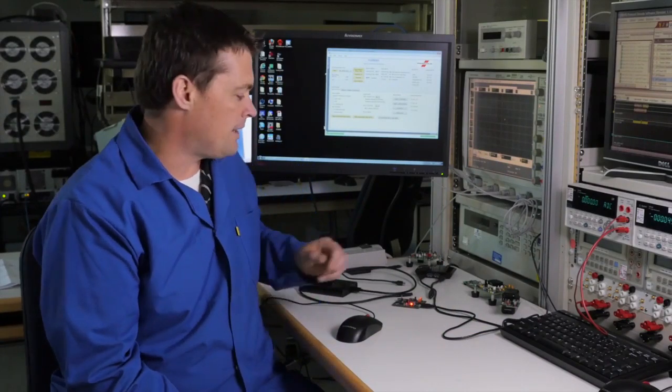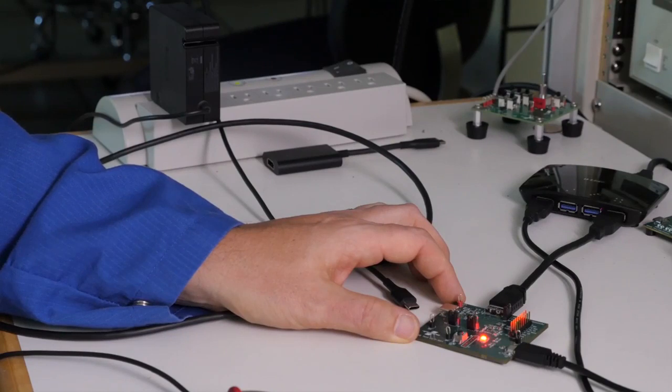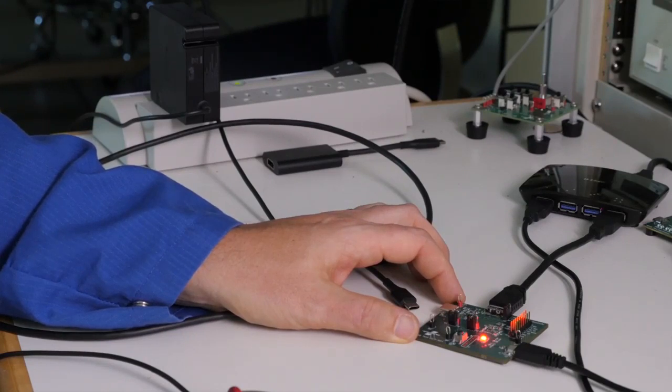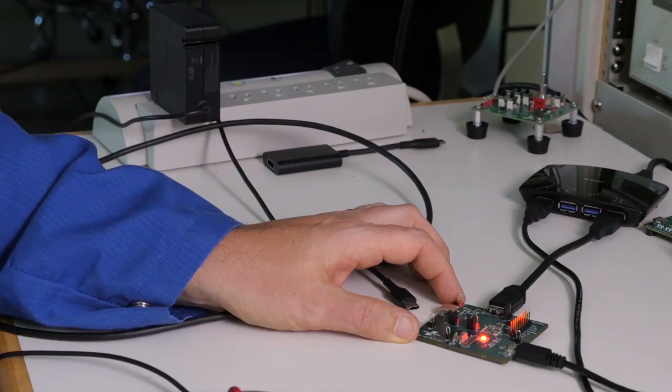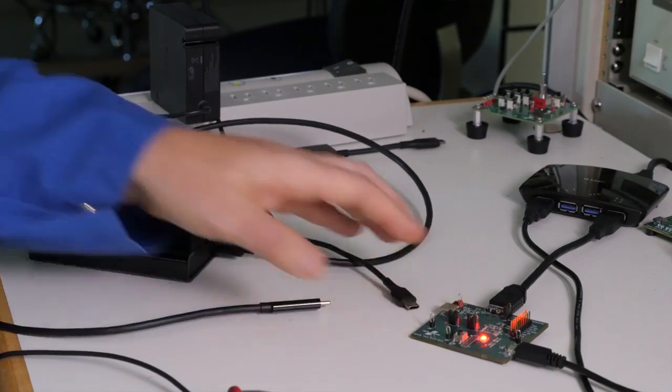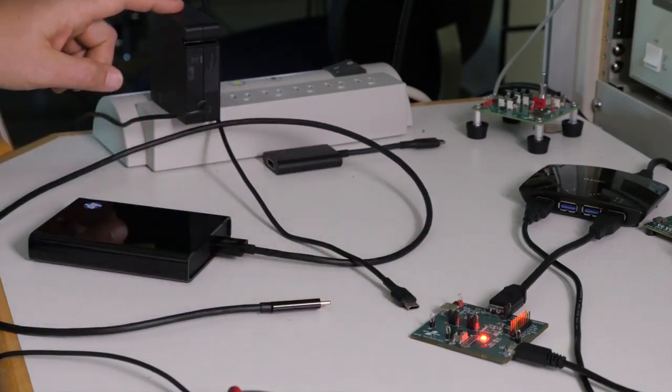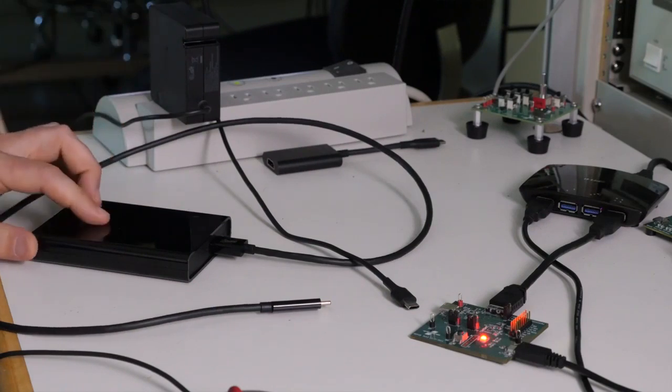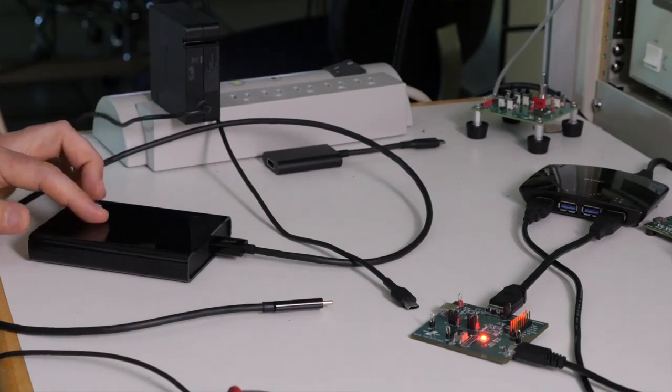Here, I have an evaluation board with both the FUSB301 Type-C port controller and the FUSB340 USB 3.1 SuperSpeed MUX. I also have a USB Type-C charger and a USB 3.1 hard drive with a USB Type-C adapter cable. The FUSB301 can be configured to match all the port types that the Type-C connector supports.